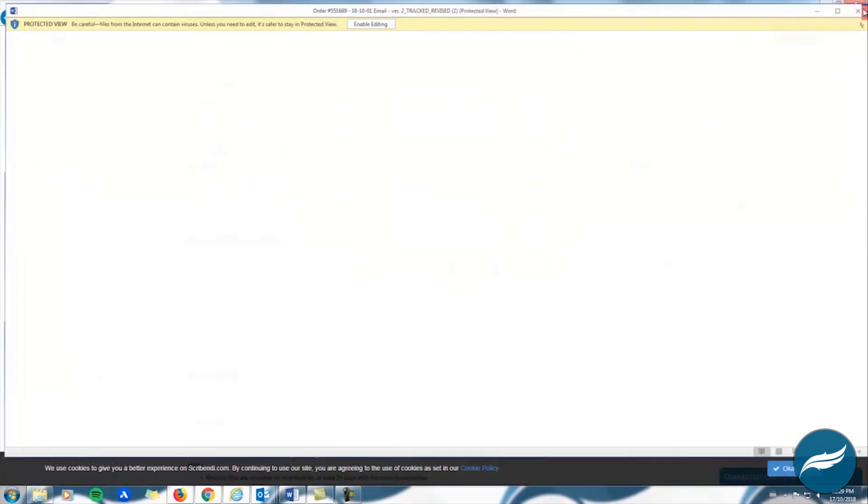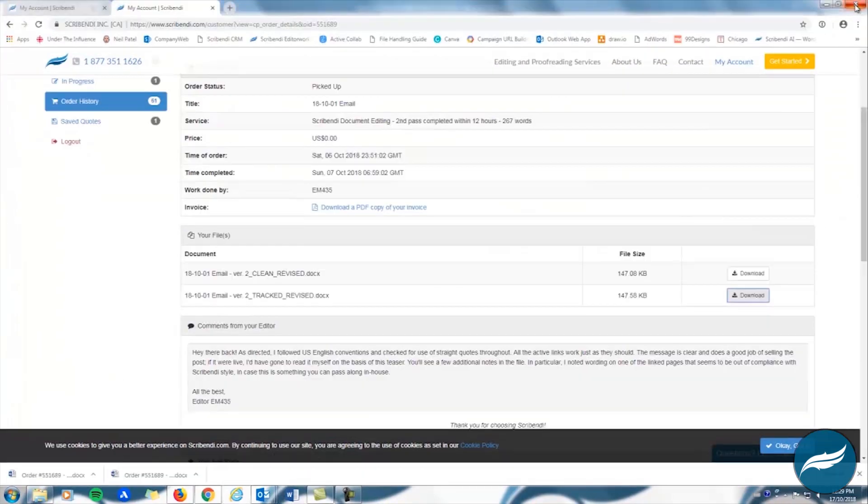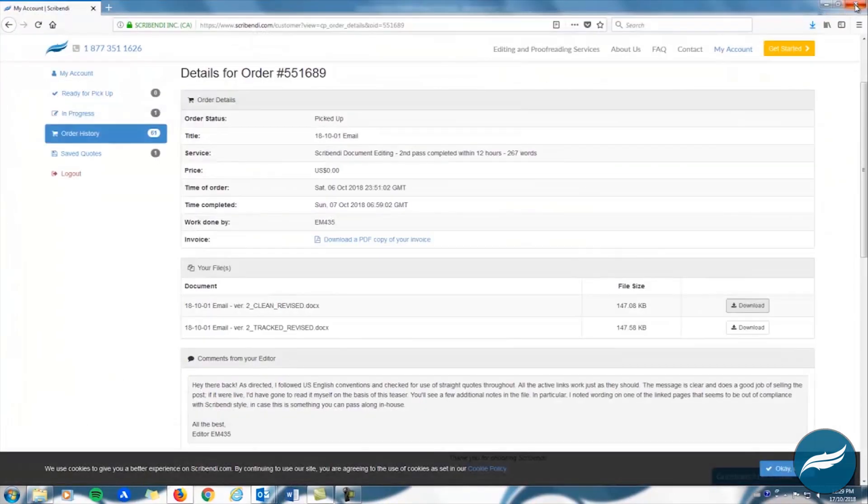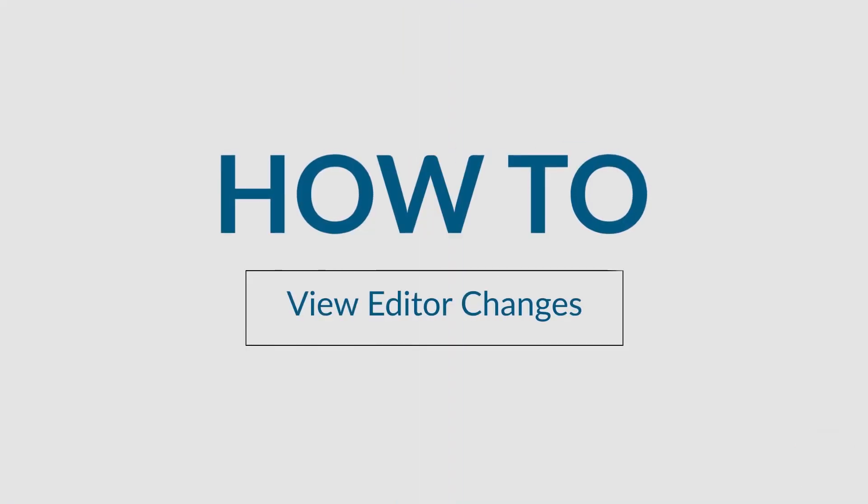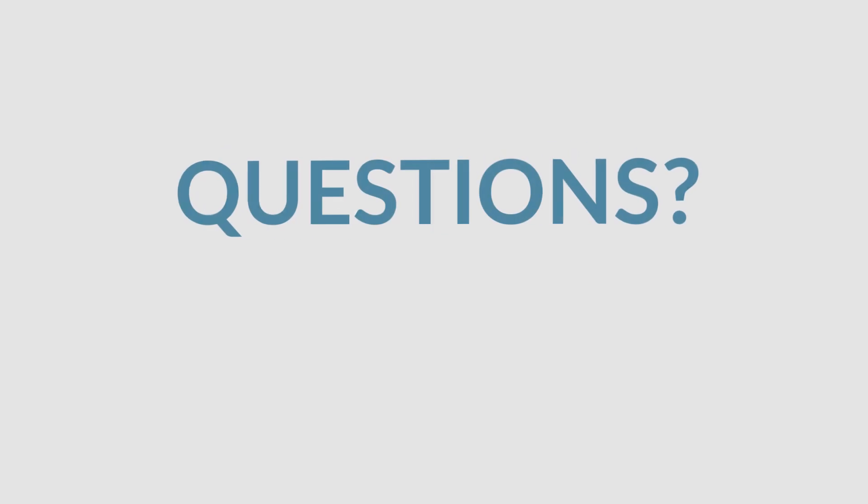If you open the tracked version of your document and have trouble seeing your editor's revisions, check out our video How to View Your Editor's Changes for further instructions.